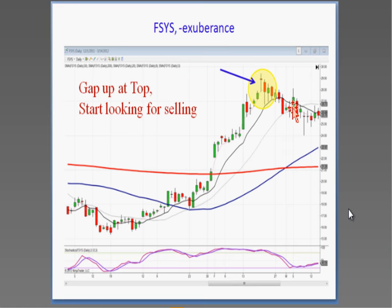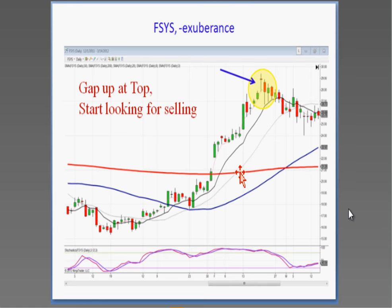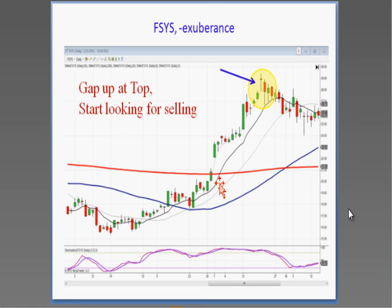If it opens lower the next day in the overbought condition after gapping up, that's a good indication it's time to take profits. On my charts, we have the red line — 200-day simple moving average; the blue line — 50-day simple moving average; the gray line — 20-day simple moving average; and the black line — the T-line, which is the 8-exponential moving average. If you see a candlestick buy signal and a close above the T-line, you can stay long until you see a candlestick sell signal and a close back below the T-line.